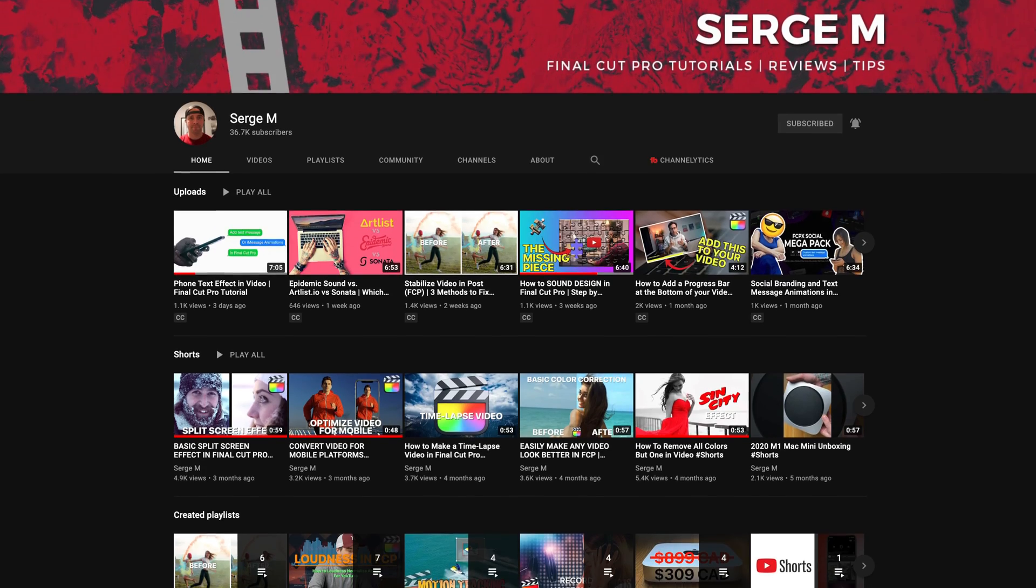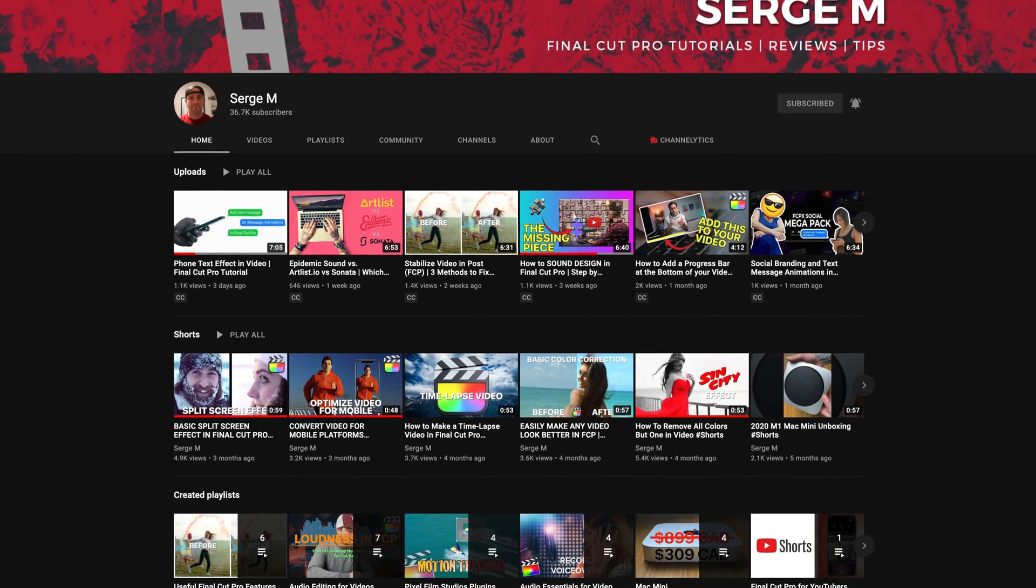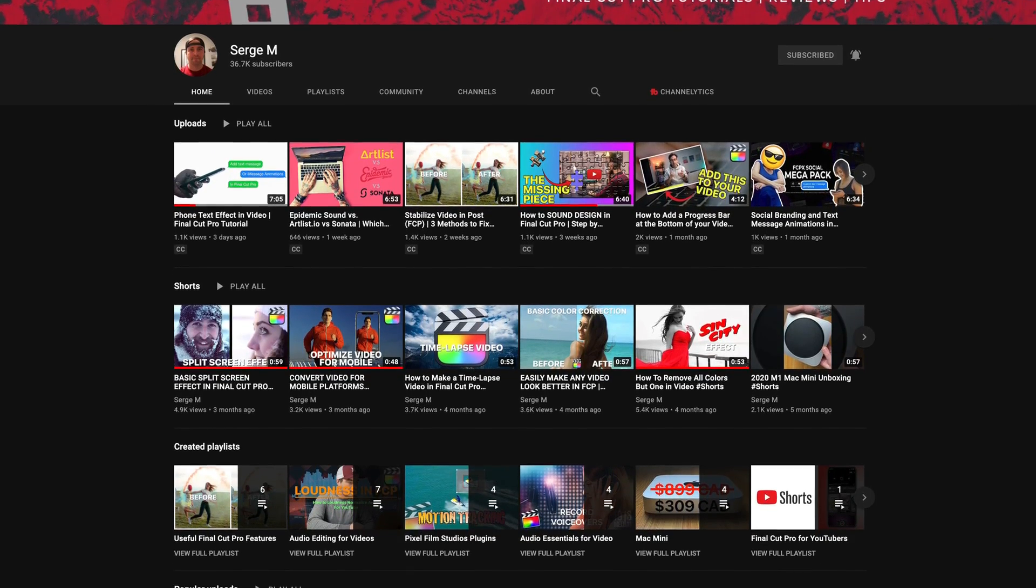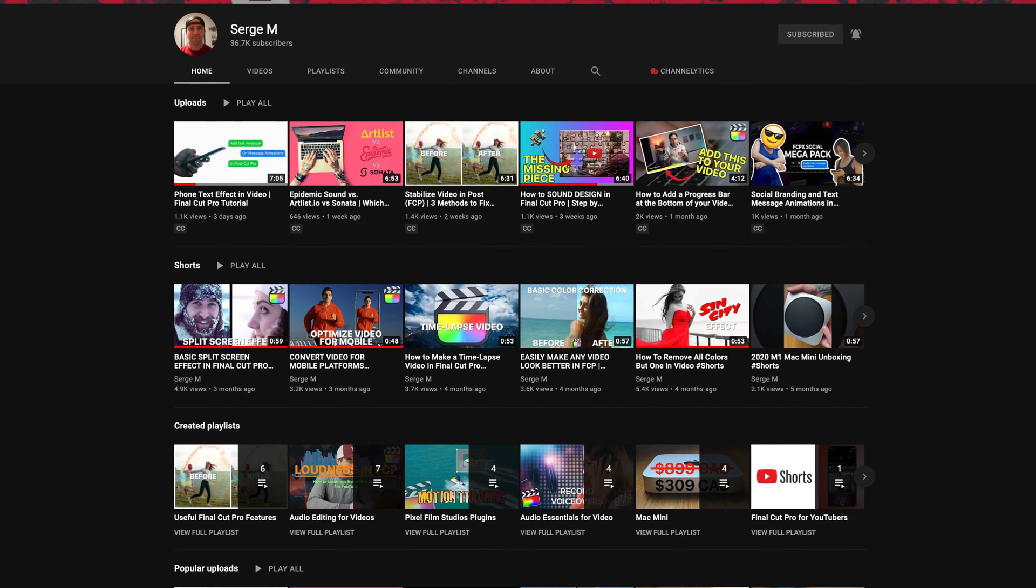I am honored to have an incredible editor and someone who I admire very much guest host a tutorial on the channel today. The tutorials on his channel are beyond useful for Final Cut Pro editors, so if you aren't already subscribed to him, I would highly highly recommend doing so.